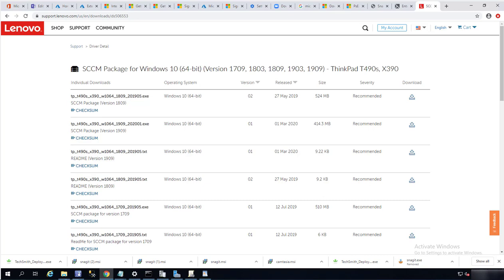Hello everyone, welcome back. This is Carson Cloud. In this video I'm going to download Lenovo ThinkPad model T490s and X390 drivers.